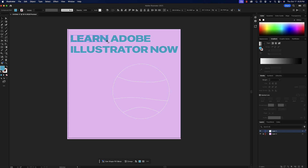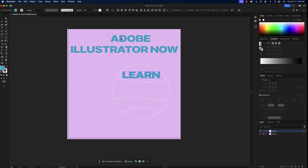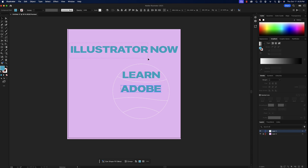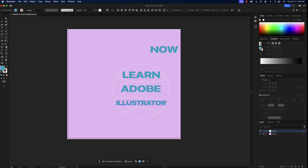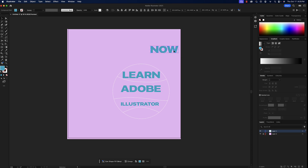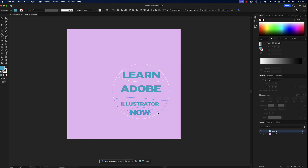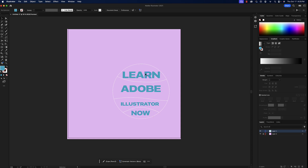Now place the words into their corresponding sections. Take 'Learn' and put it in its section, 'Adobe' into its section, and 'Illustrator' — which we'll need to scale down a bit, holding shift to keep the proportions intact. The type is a little smaller but it won't matter once we warp everything.